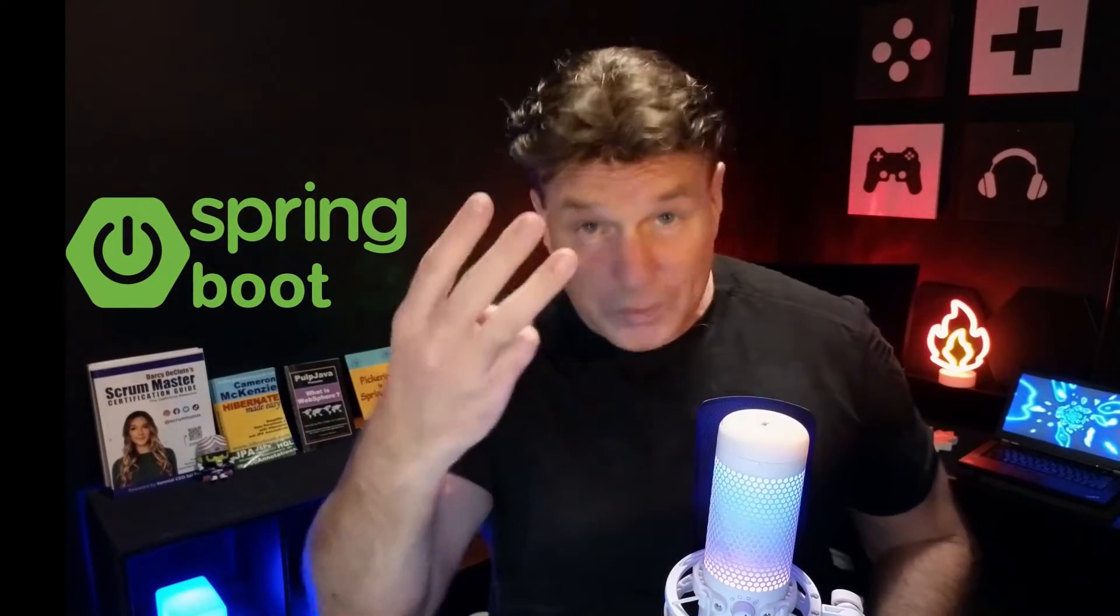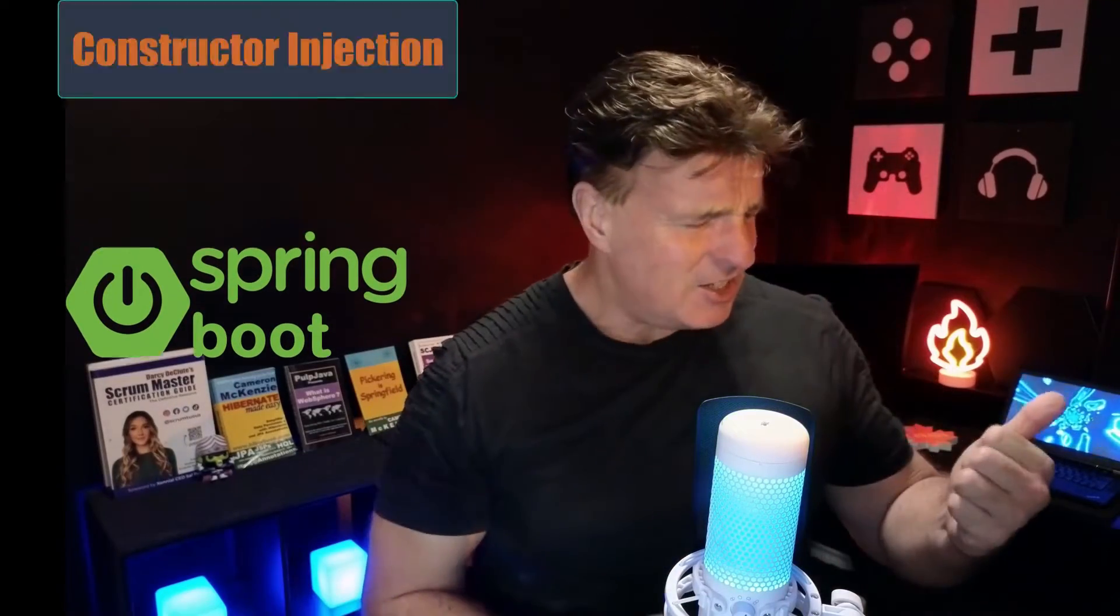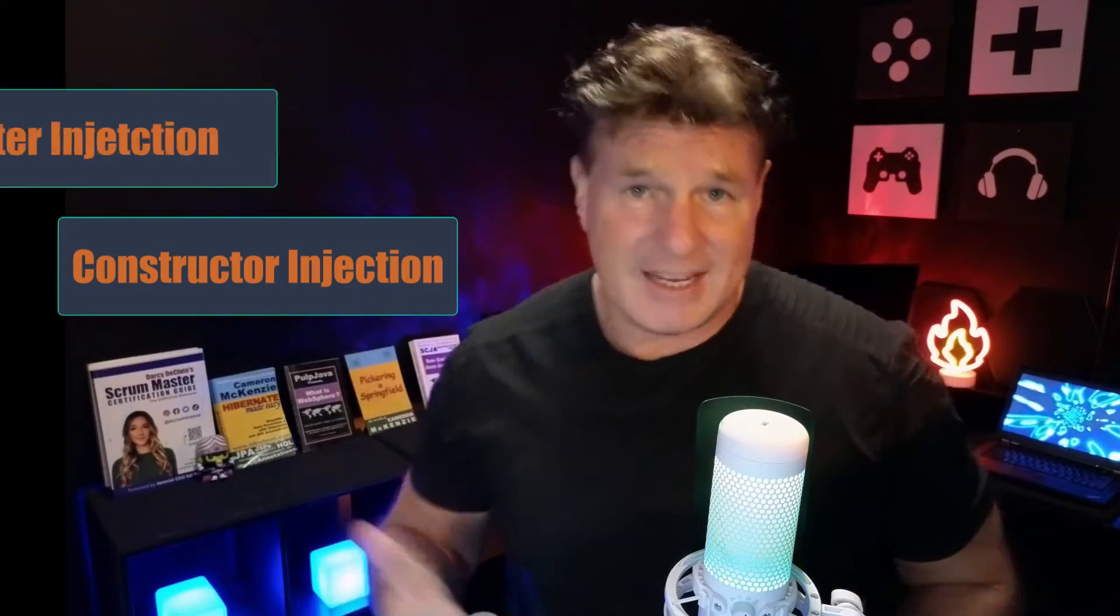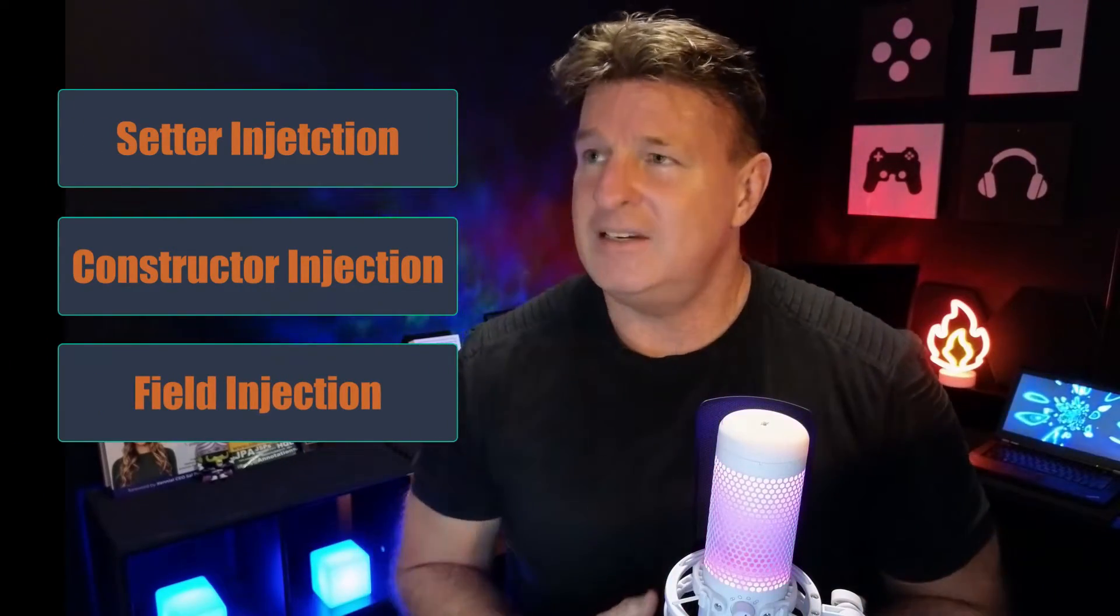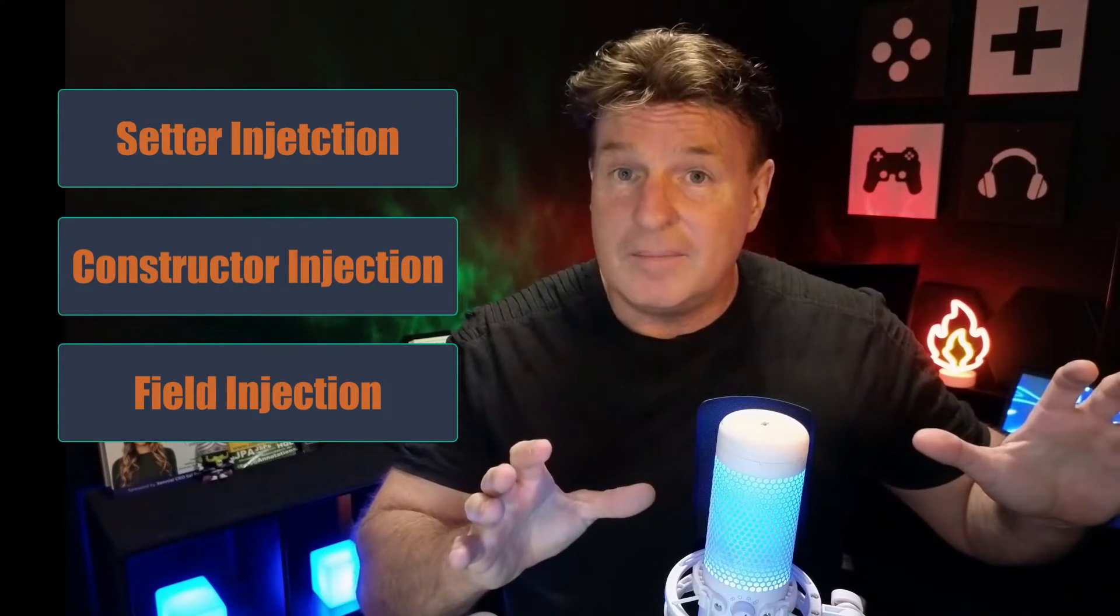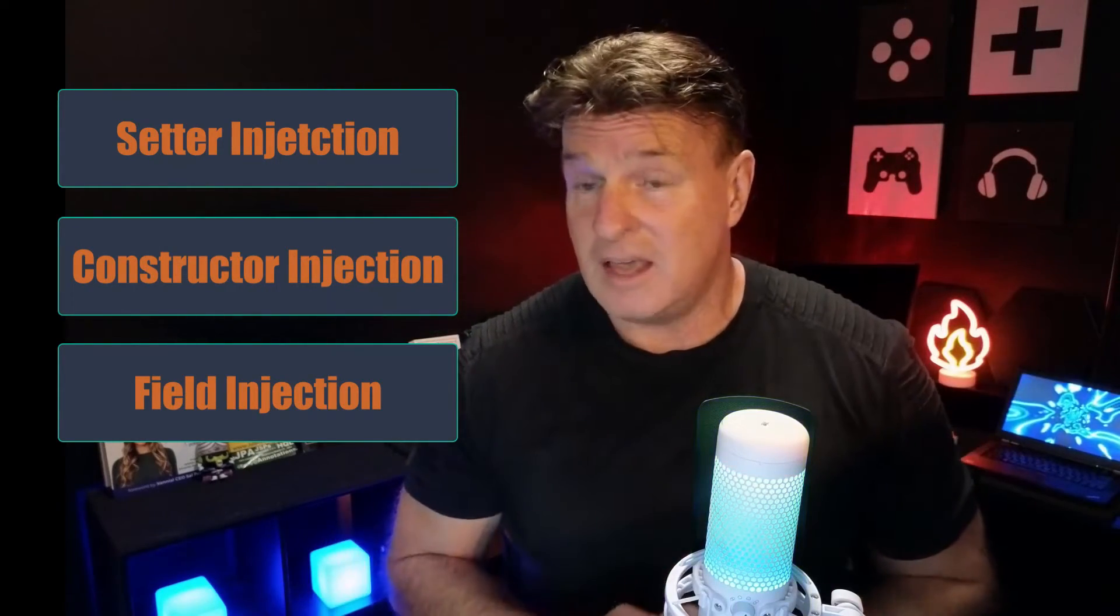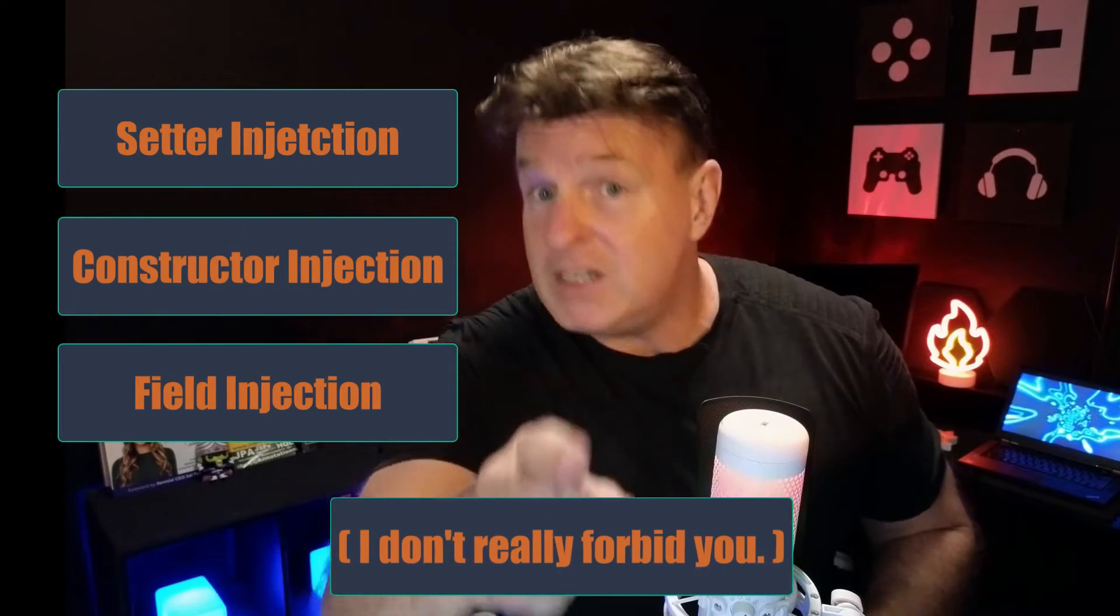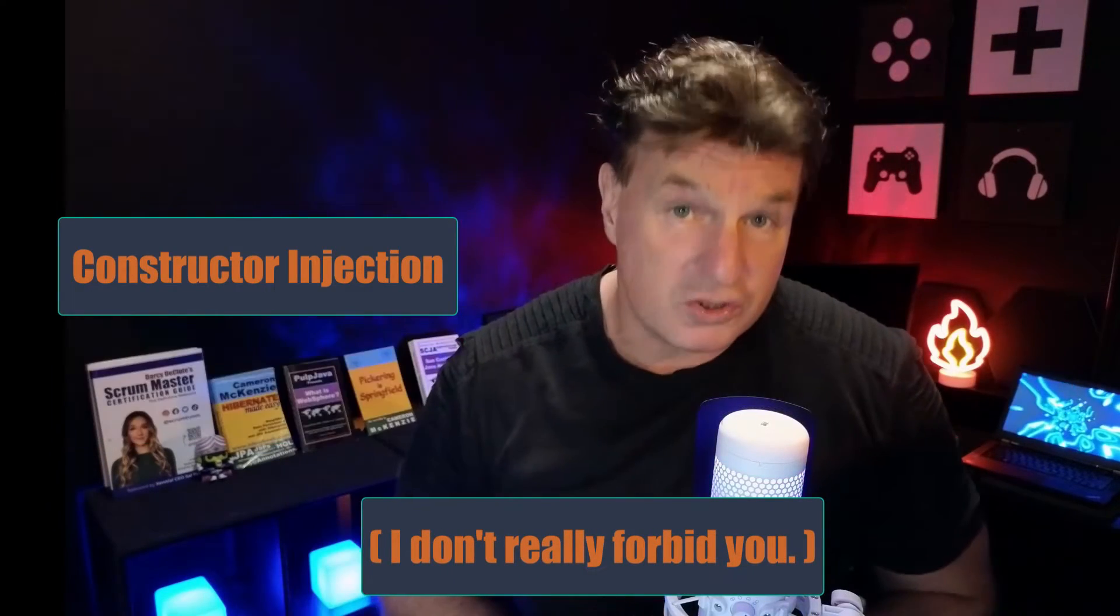In Spring Boot, there's three different ways to do dependency injection. There's constructor injection, there's setter injection, there's my favorite, which is field injection. But if you're working on a team, if you're working on a project of any serious size, from here on in, I forbid you to use anything other than constructor injection.